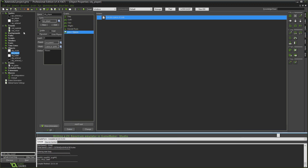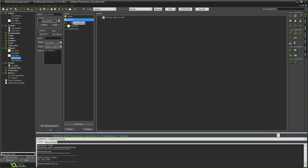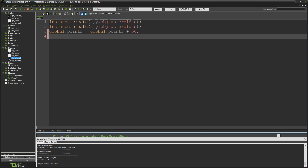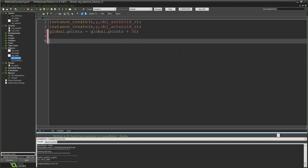Now the only other thing we need to do is basically write that exact same line of code again in our asteroid objects, in the events where they're destroyed. So in obj_asteroid, go along to the Destroy event, double-click on the action. I'm just going to write it again: audio_play_sound, this time snd_explode, zero, zero — semicolon.